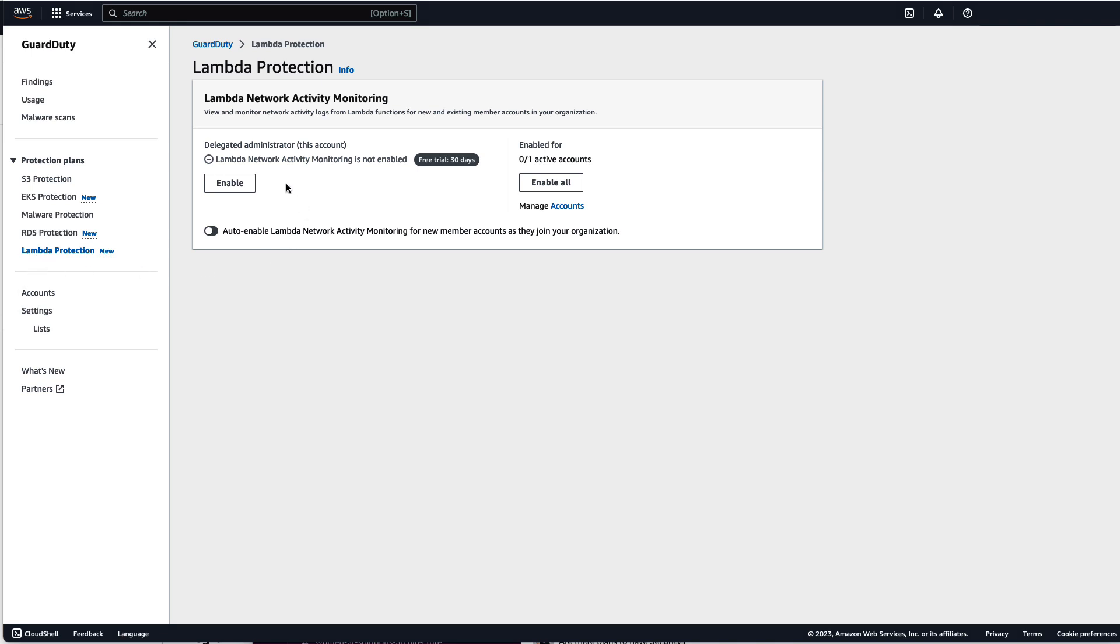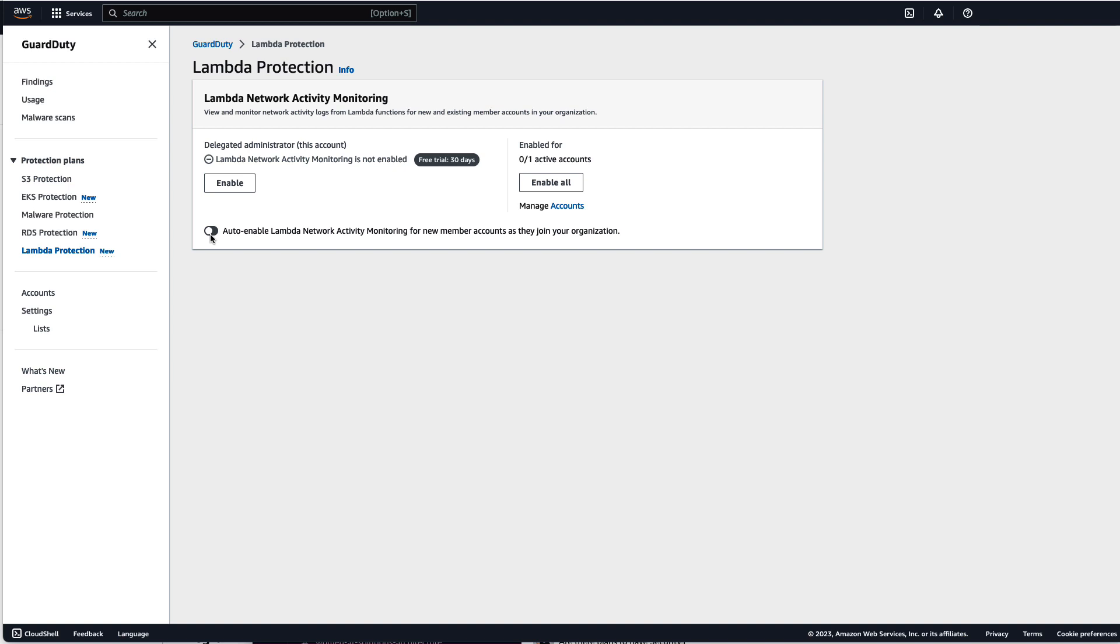You can either enable Lambda protection for your delegated administrator account. You can easily enable Lambda protection for all active accounts and here with the toggle button you can turn on auto enable and so this will allow Lambda network activity monitoring to be automatically turned on for new member accounts as they join your organization. This will ensure that all accounts in your organizations have coverage and eliminate the task of having to ensure the plan has to be turned on for every member account added to your organization.